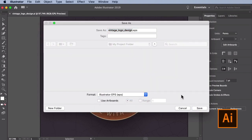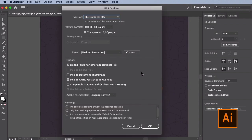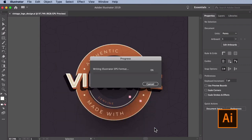You will be presented with a whole host of options from the EPS Options dialog window. There are a lot of options here, but typically the default options should work for most cases. Once you have reviewed the settings, go ahead and press OK. You should now have an EPS version of your project saved.